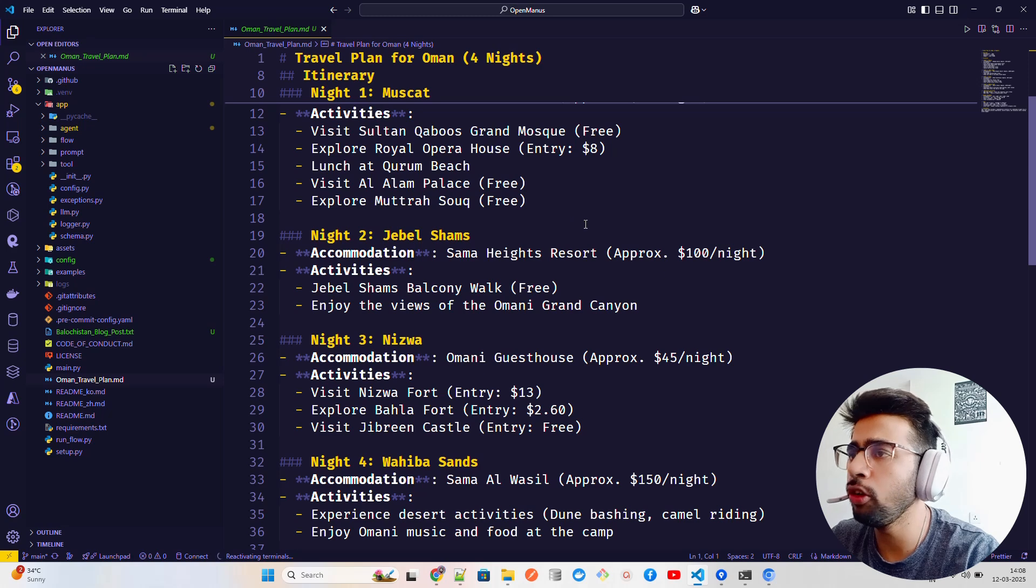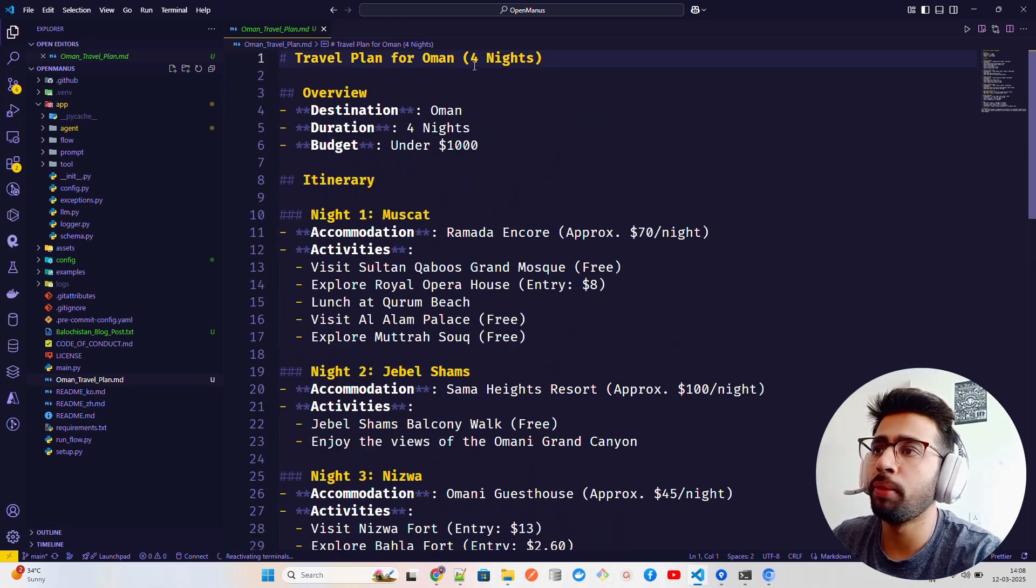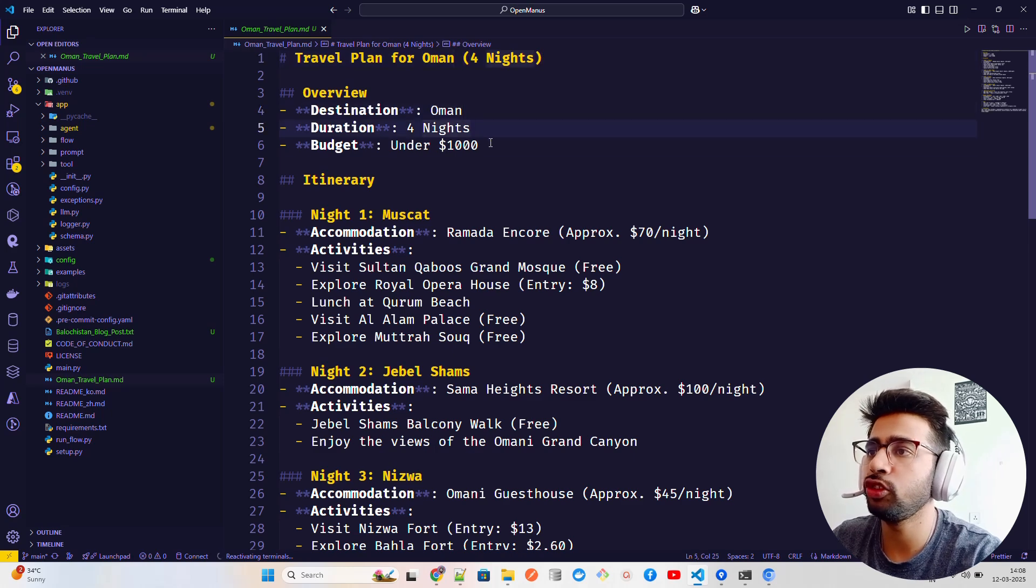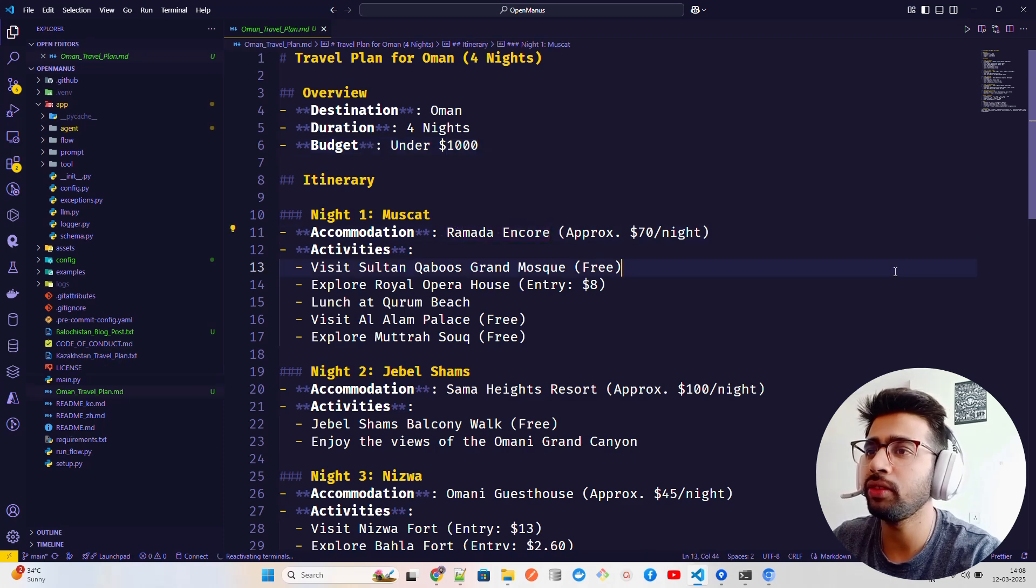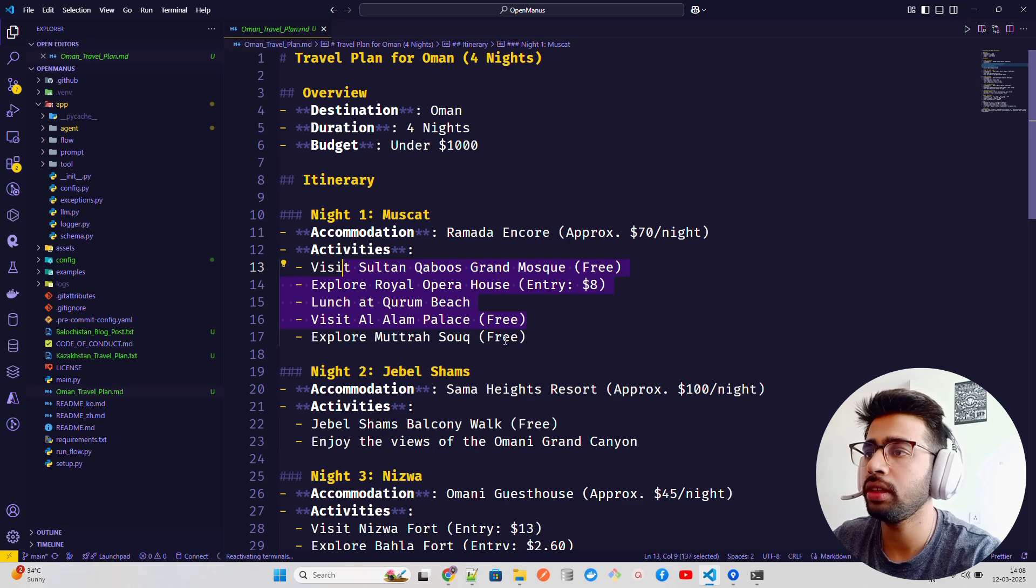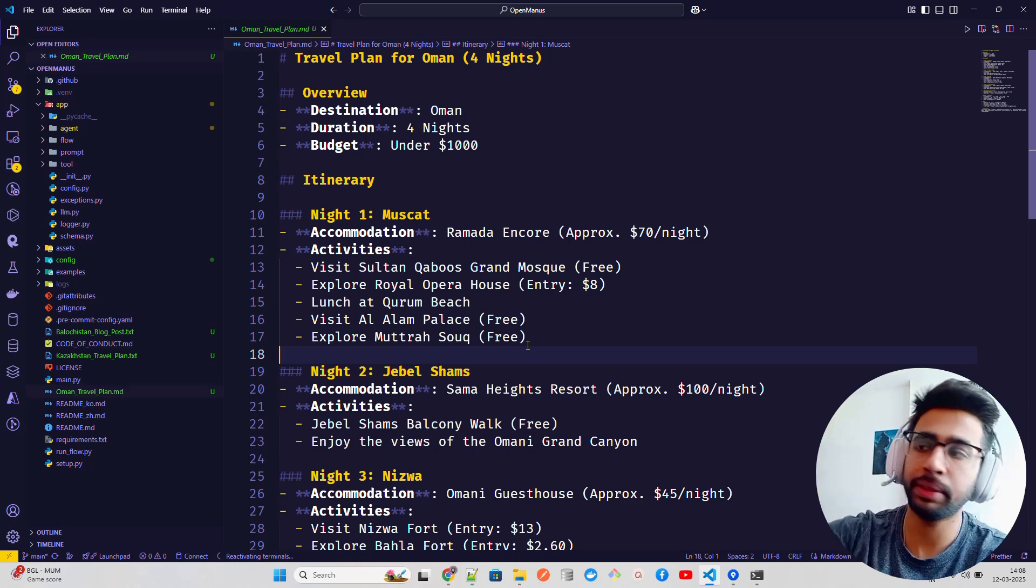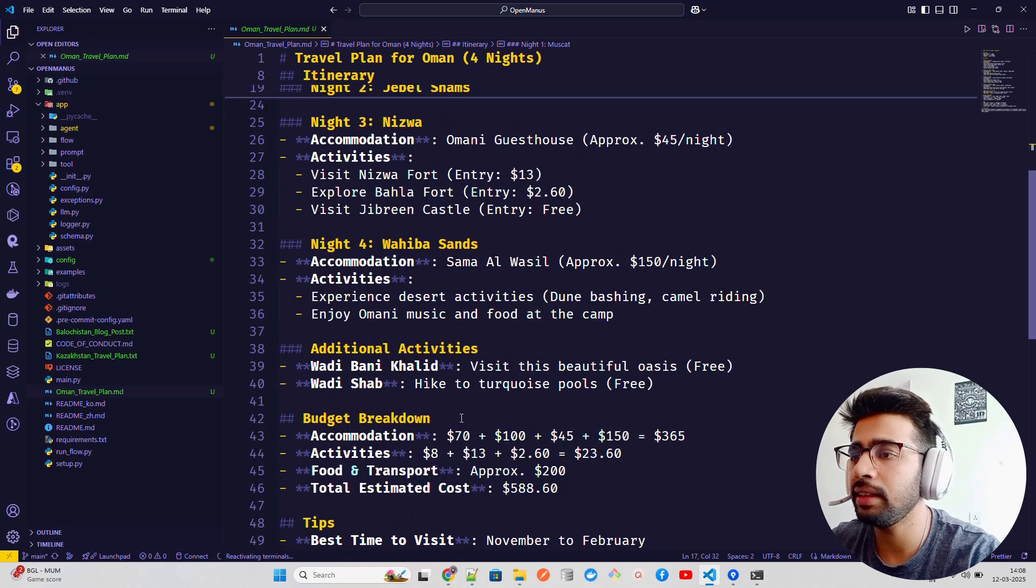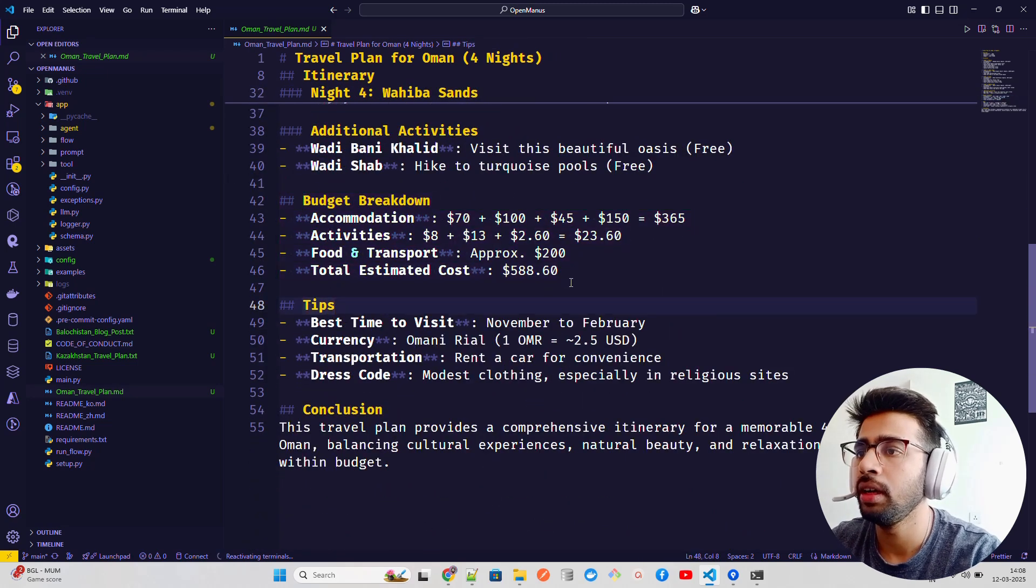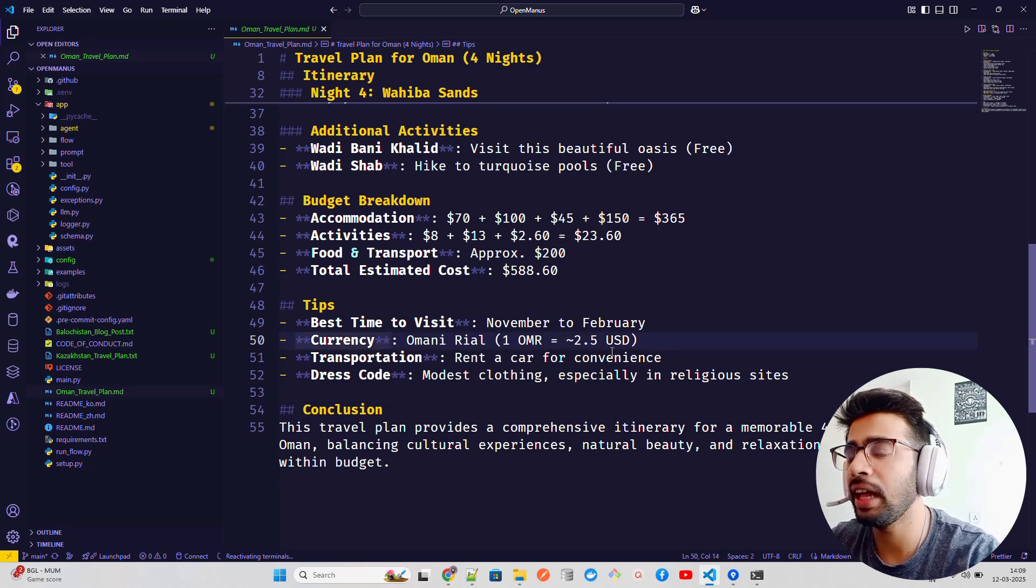That's fine, I'll show you some output I already generated. If you look here, I generated something for Oman. So travel plan for Oman, four nights, destination, durations, budget. Then we have first that you go to Muscat. Maybe book a hotel like Ramada, $70 per night. Then you visit these things in Muscat. Then night two, Jebel Shams, night three Nizwa, with all the pricing. This gives you a very good breakdown. You can see the budget breakdown - $588 total cost. Best time to visit, October to February. Fantastic.